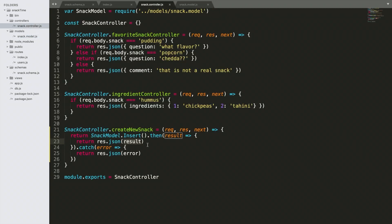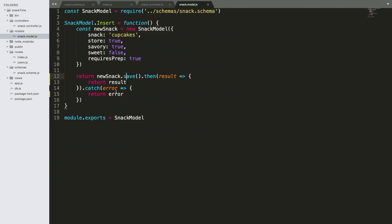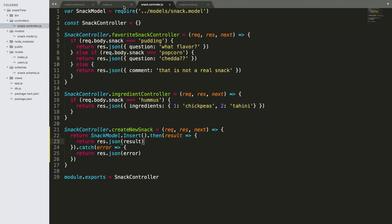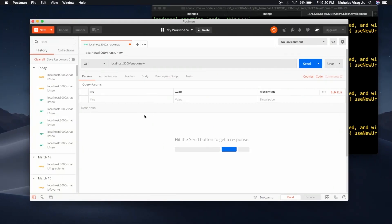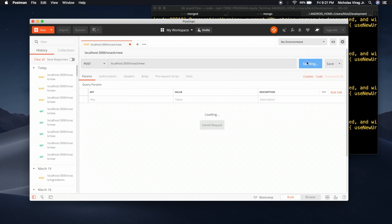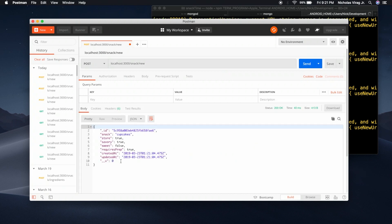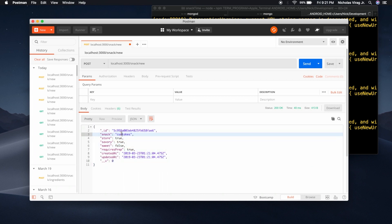Alright, let's just test this out. Let's go over to Postman and change this to POST and hit send. Hey, there we go — we have an object. This is our document right here. There is a new document in our collection with a new object ID. We have an object ID, cupcakes, and all of the properties.